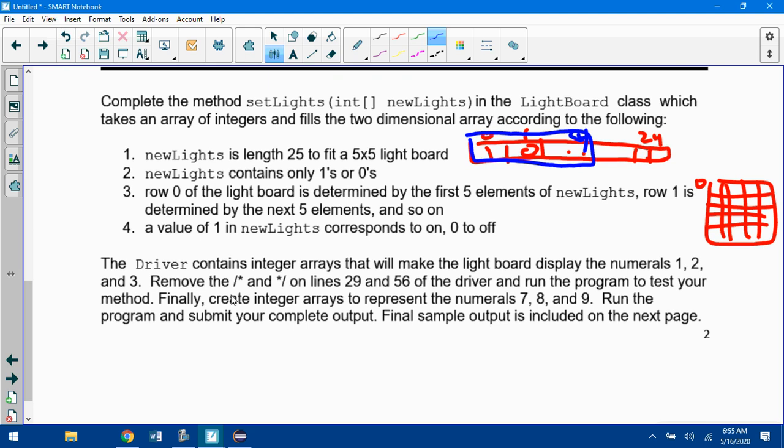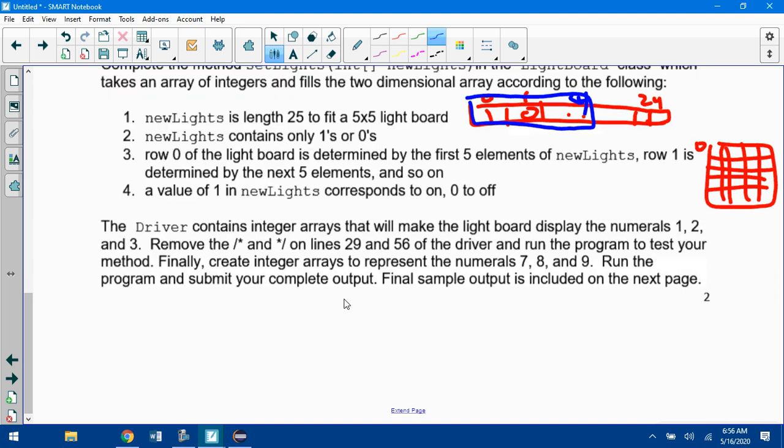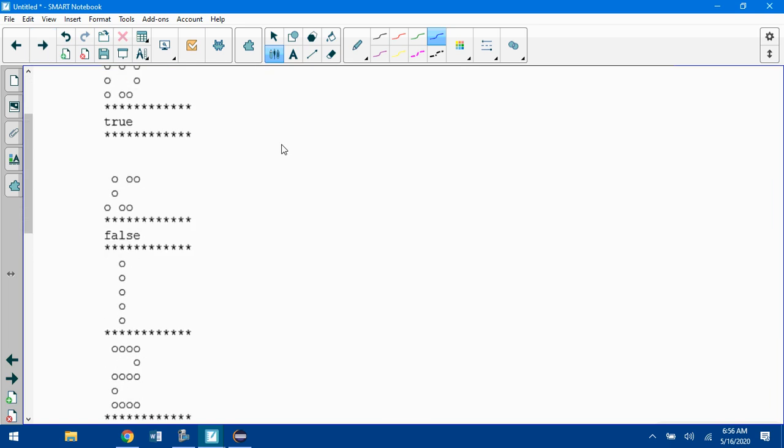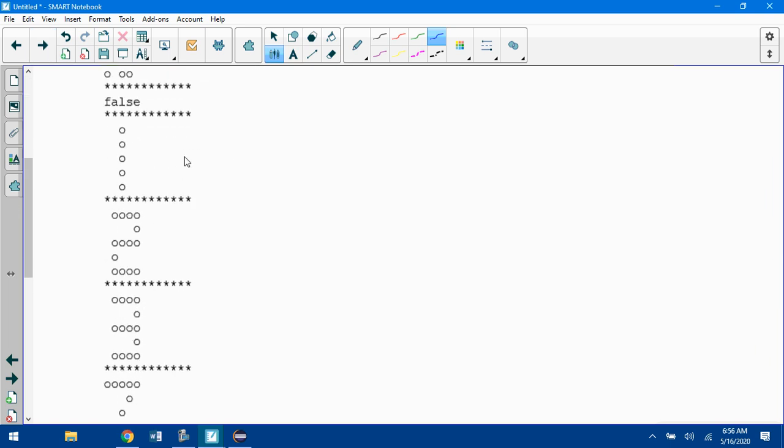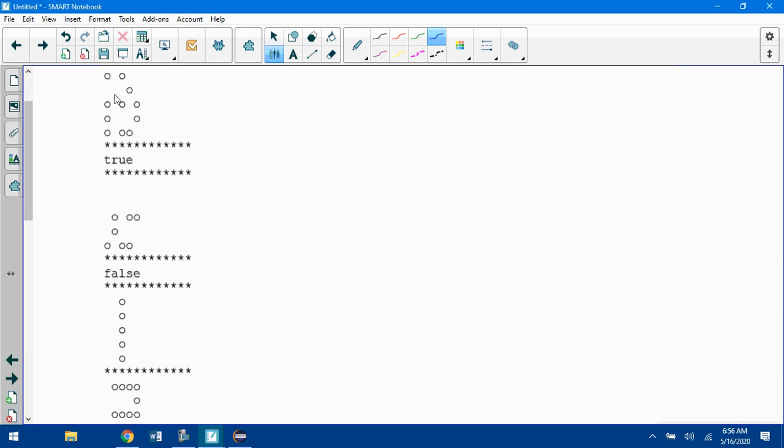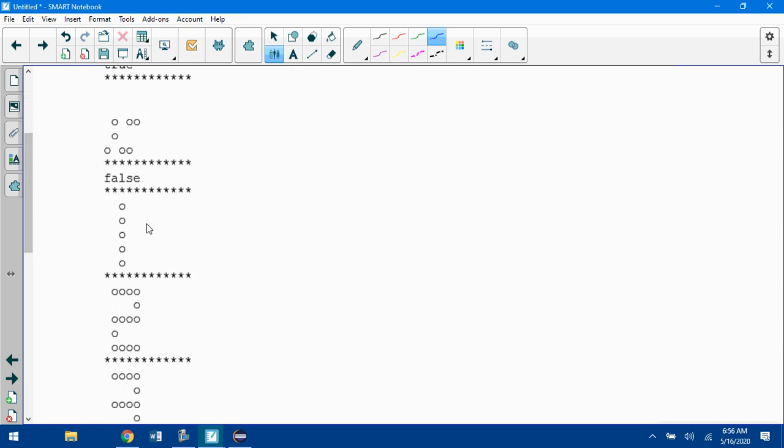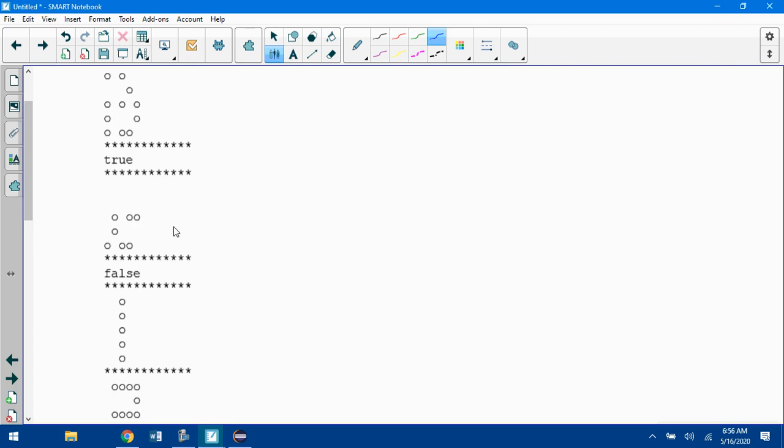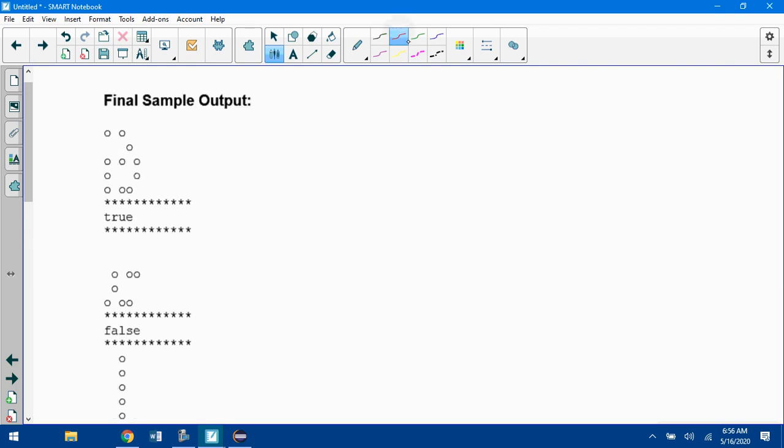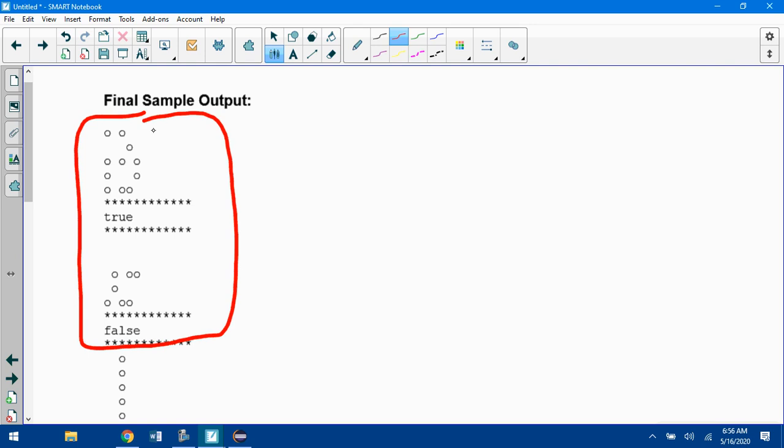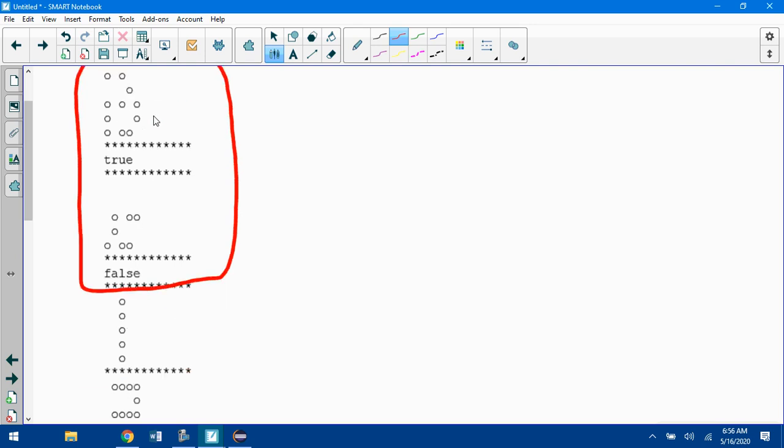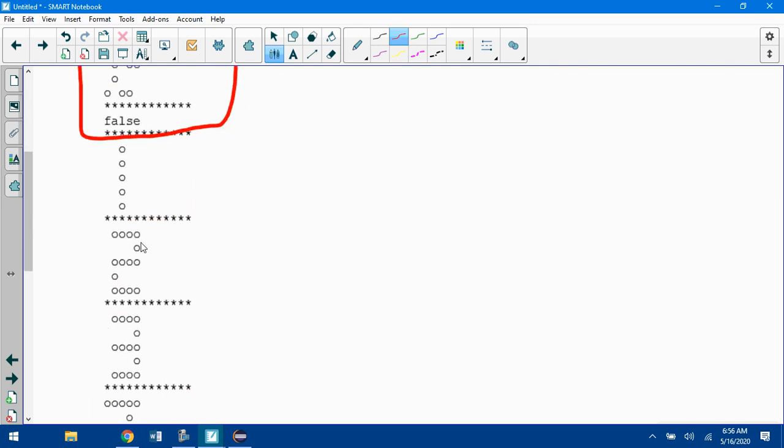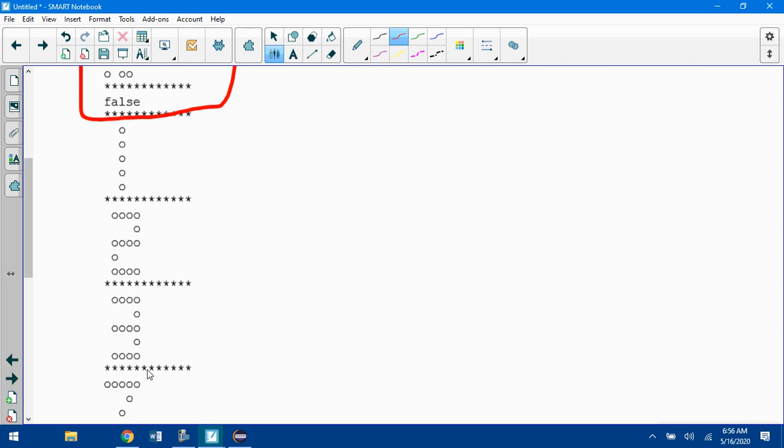Your last step, now you create integer arrays to represent the numbers 7, 8, and 9, and run the program and submit your final output. Here's some final output. There's the random stuff, says true or false. Everybody has to get to here. You need to get to here if you want credit for this program. If you're taking AP, you should do this next step.